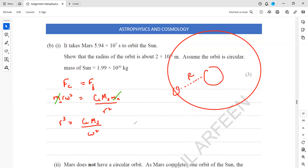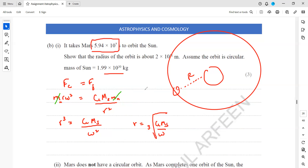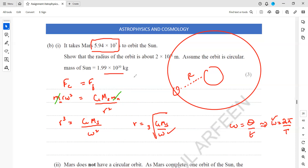We then take the cube root, so r equals the cube root of G times the mass of the sun divided by ω². G is a constant, and we have the mass of the sun. To work out ω: omega is angular displacement over time, and for a complete rotation the angular displacement is 2π, so ω equals 2π divided by T. With this value of ω, the mass of the sun, and the gravitational constant, we take the cube root and get approximately 2×10¹¹ meters — the radius of the orbit.